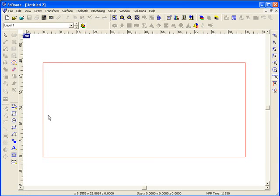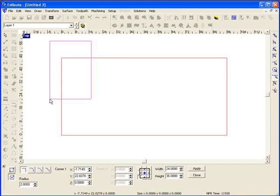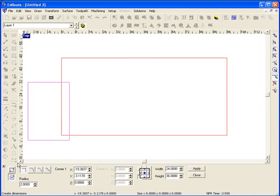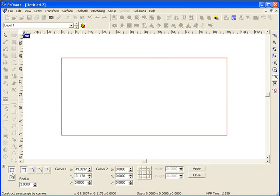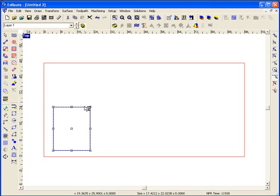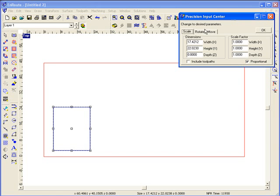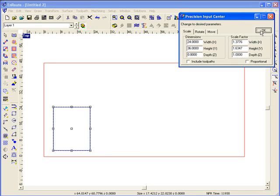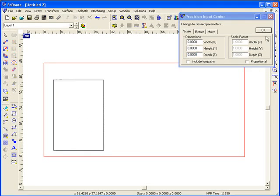First of all, our unique blend of artistic and precise CAD tools makes it easy to draw a part. Here I'm just going to use our more freehand way of drawing and draw a rectangle. Then I'll bring up the precision input center and resize it to a specific size. You also have a scale and rotate function that can do this as well.